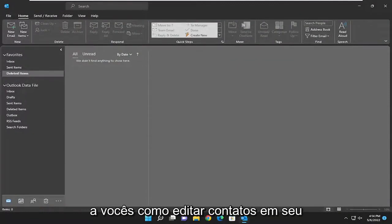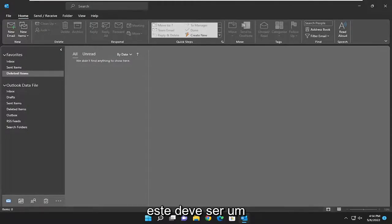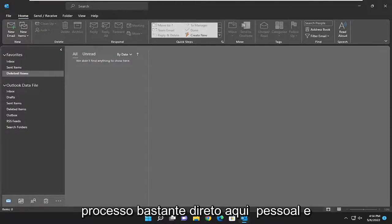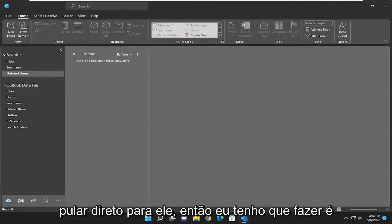In today's tutorial I'm going to show you guys how to edit contacts in your address book in Microsoft Outlook. So this will hopefully be a pretty straightforward process here guys. And without further ado, let's go ahead and jump right into it.